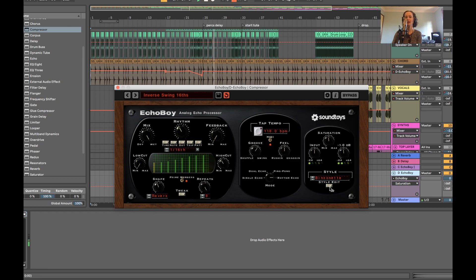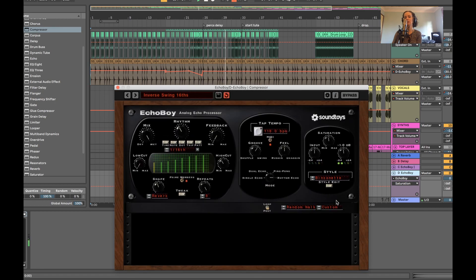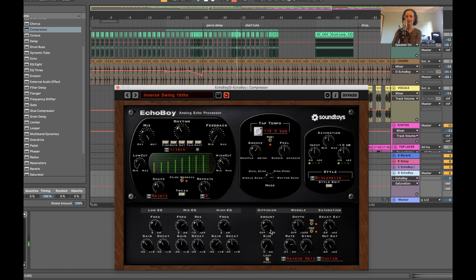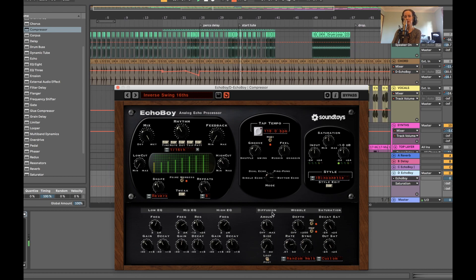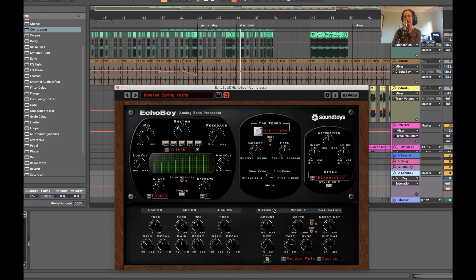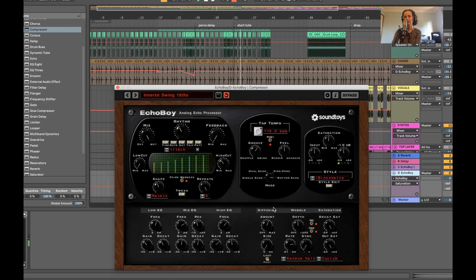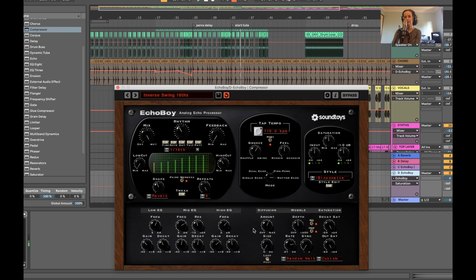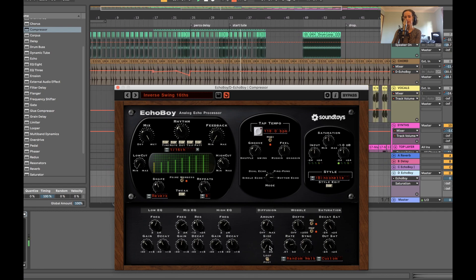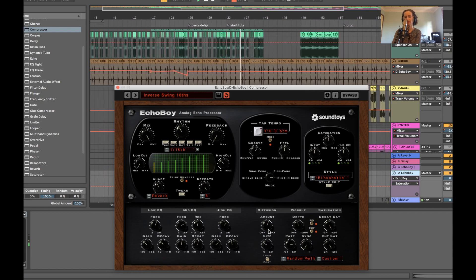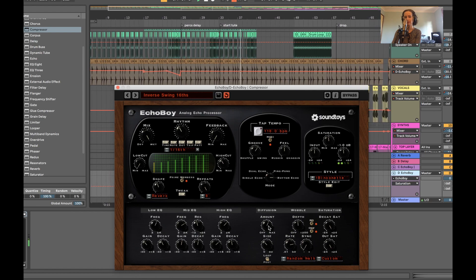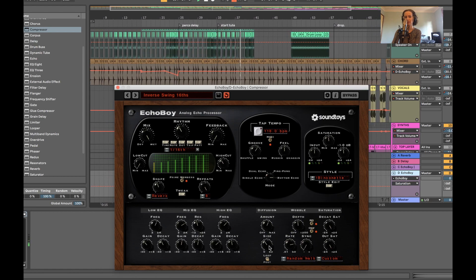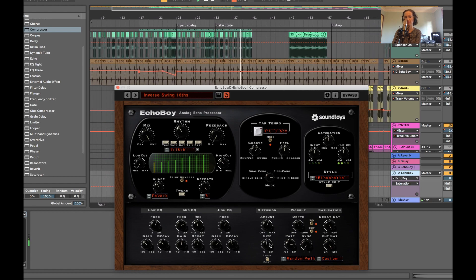And you can also actually edit the saturation as well by pressing this white rectangle and you open up a new window. Secret window. You can play around with this knob here. The amount of diffusion. The size. It adds a bit of grit there.